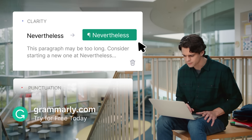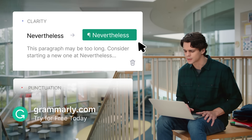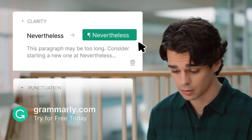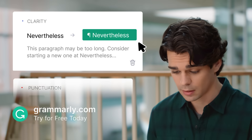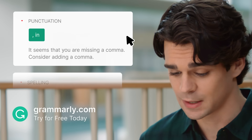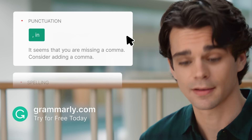Okay, this paragraph may be too long. Consider starting a new one here. It is too long, and that is the perfect spot to break it up.